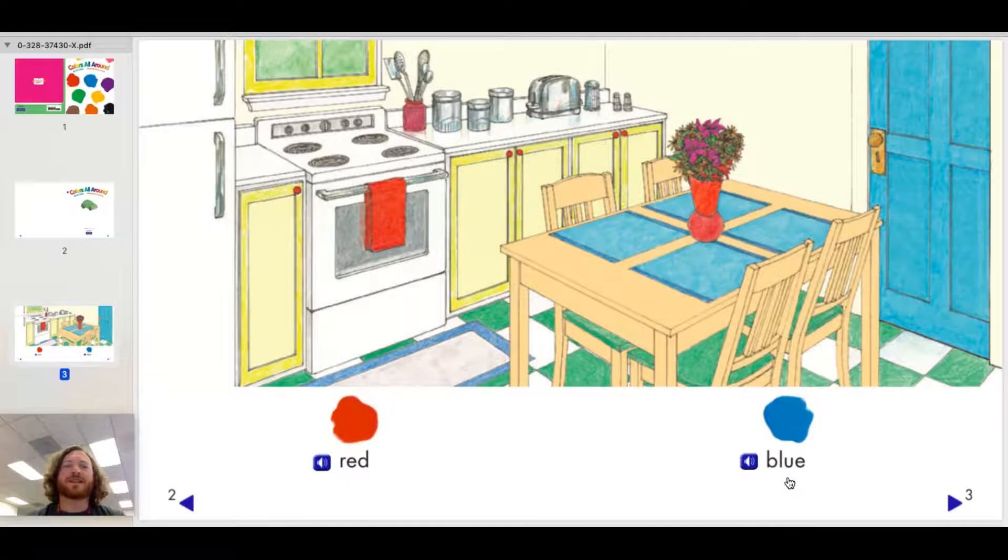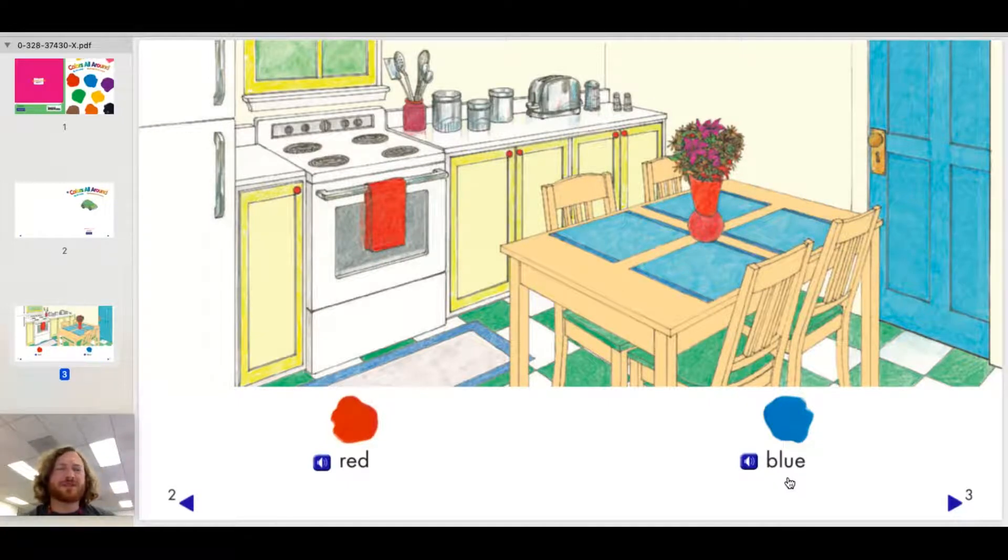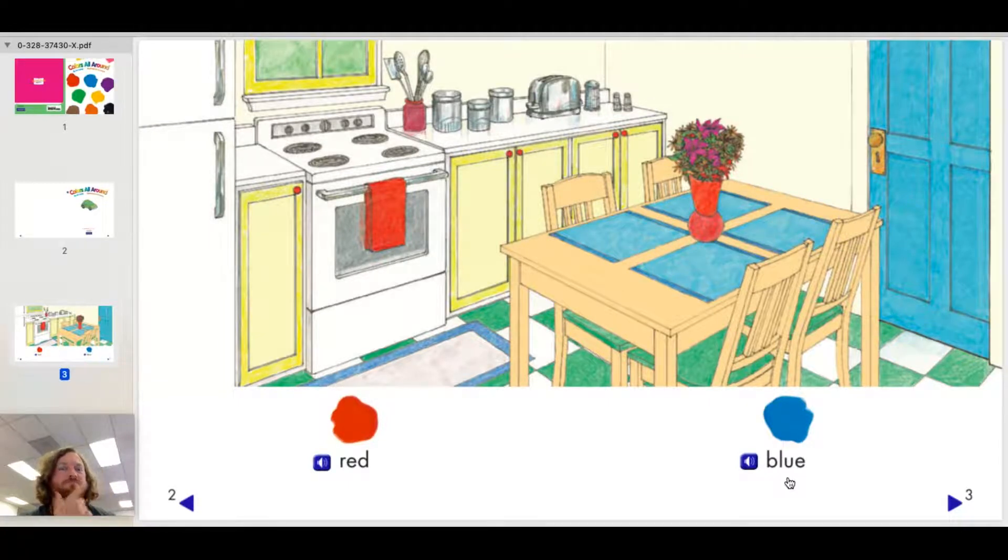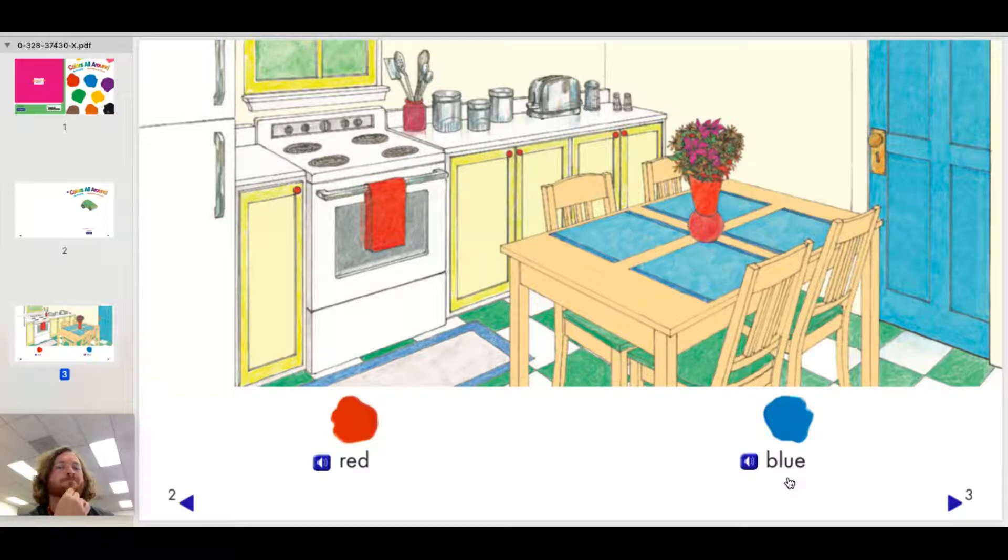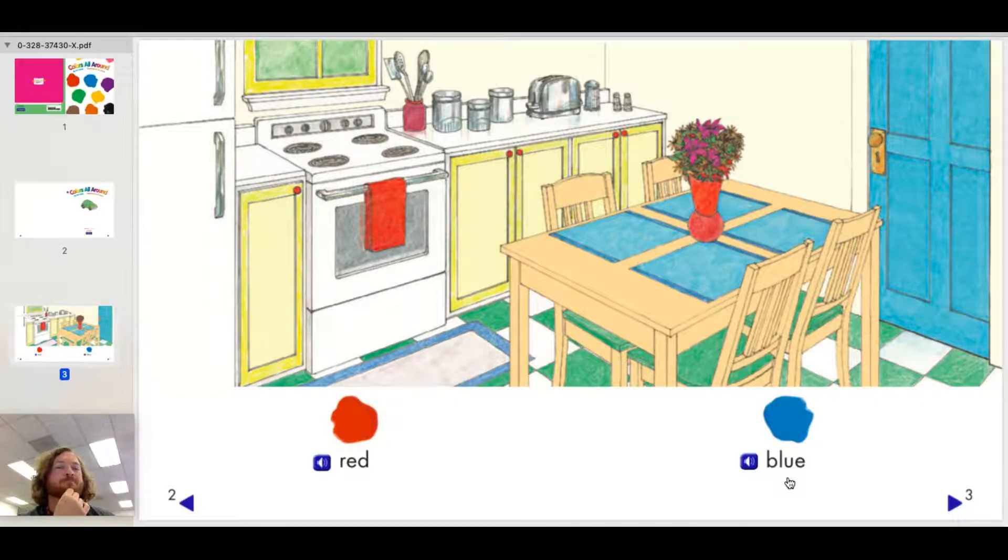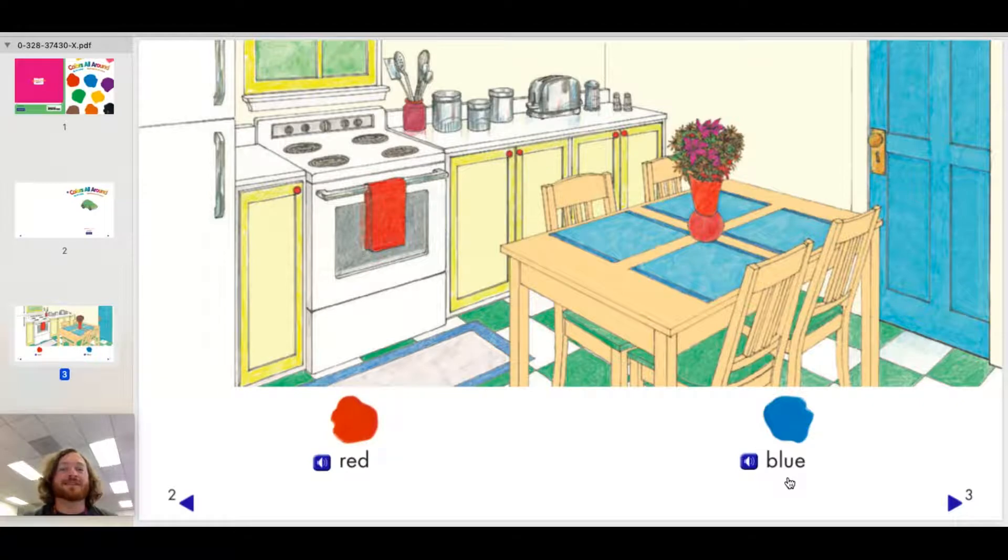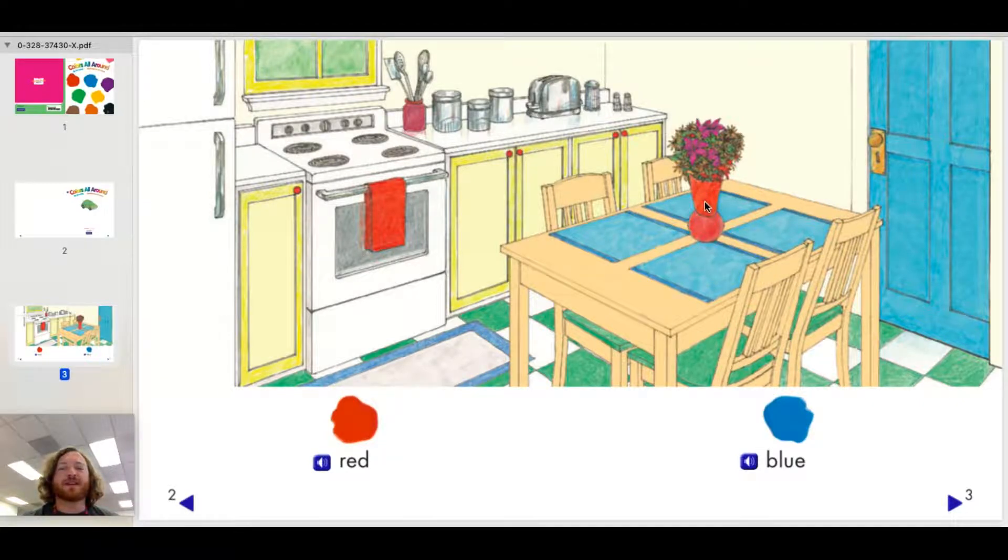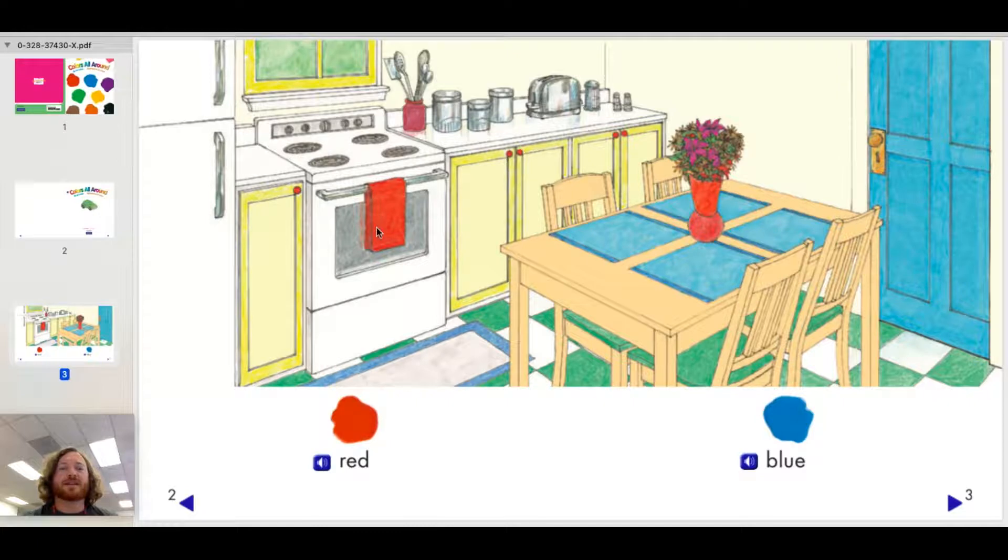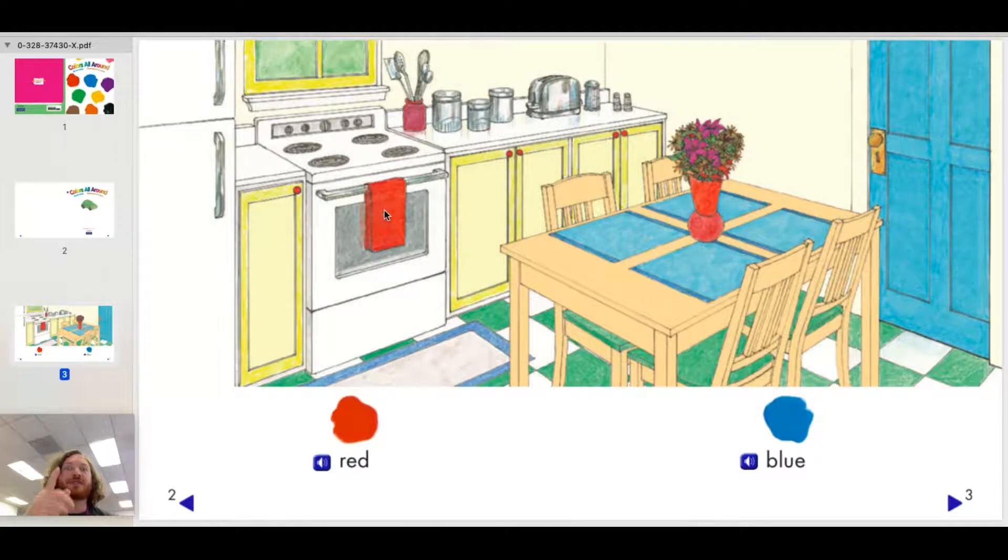Blue. Now let's stop here. Is there something that you see on this page that is red? Yeah, if you said the vase is red or the kitchen towel is red, then you were correct.